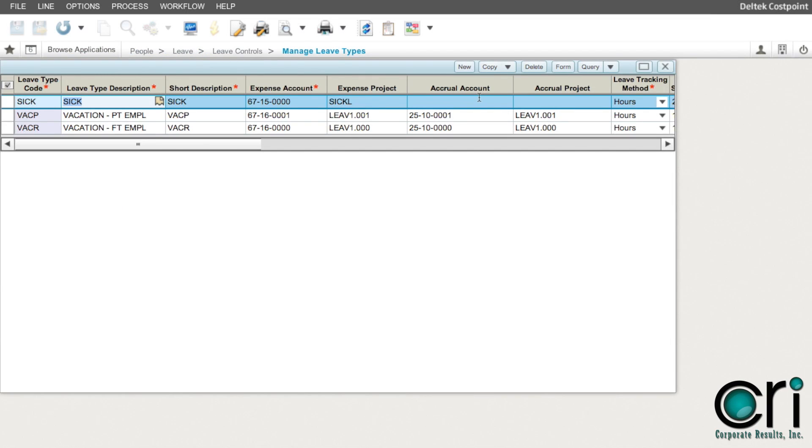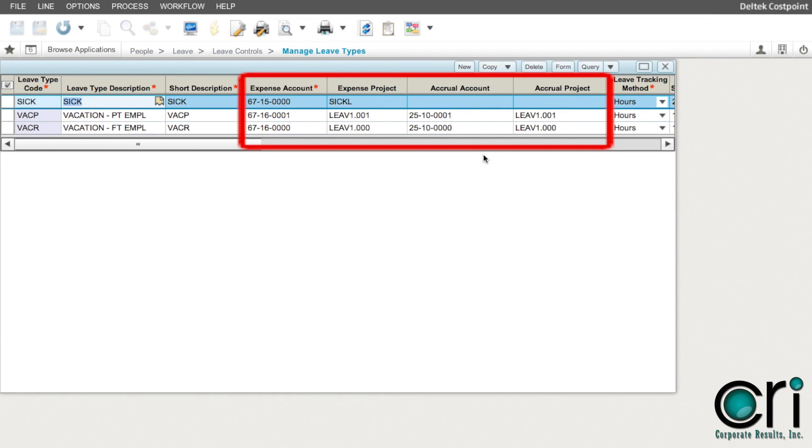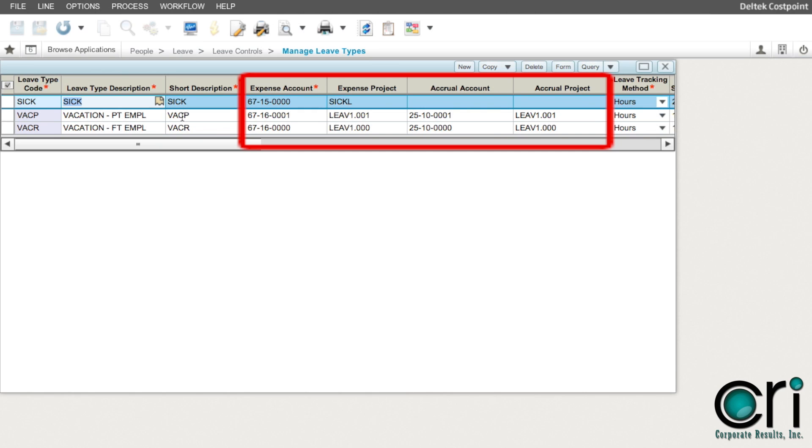Pay close attention to the expense and accrual accounts. If there is no accrual account listed, then there will not be accrual for that leave type. Make sure that the accounts listed and the appropriate orgs are linked in the general ledger. If not, you will receive an error while processing step 3.